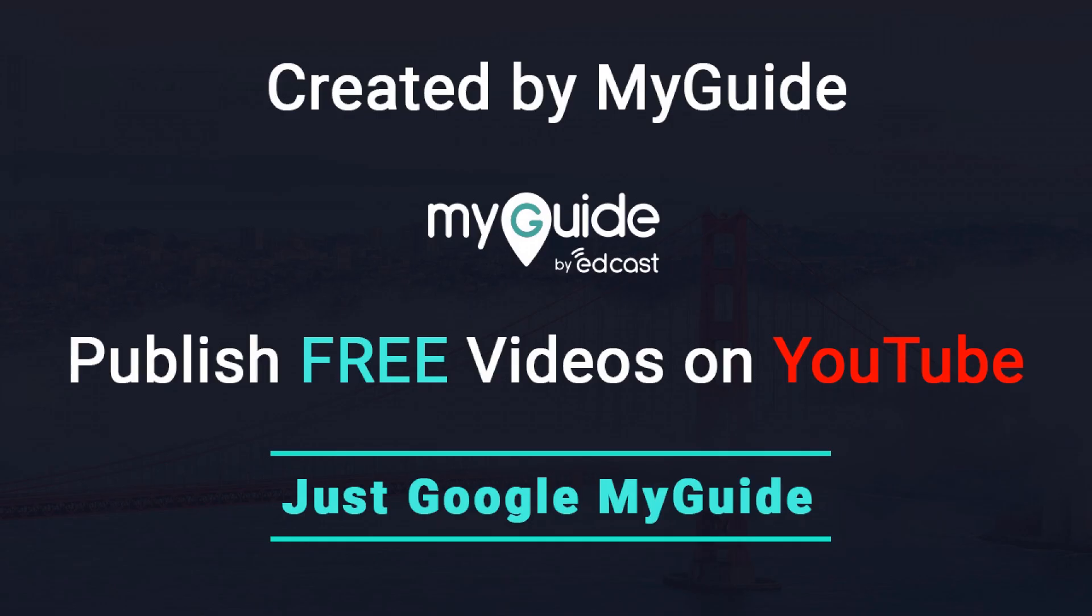Thank you. Created by MyGuide. Publish free videos via MyGuide.